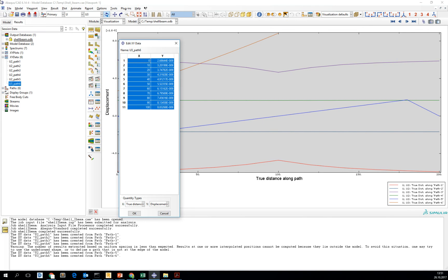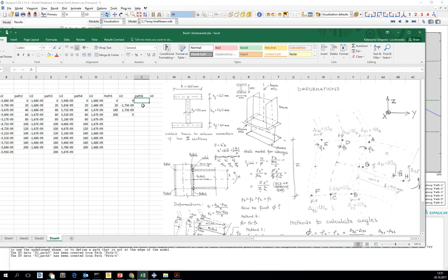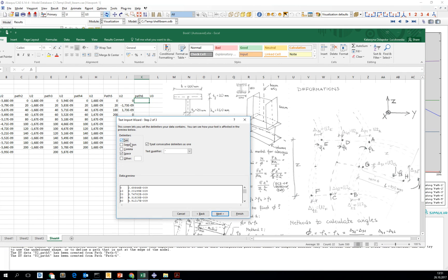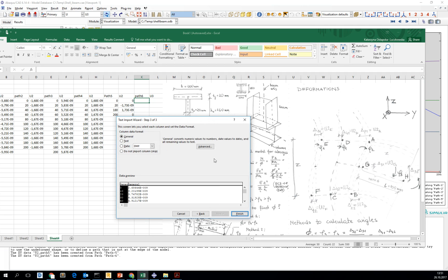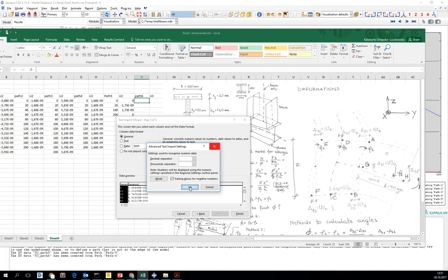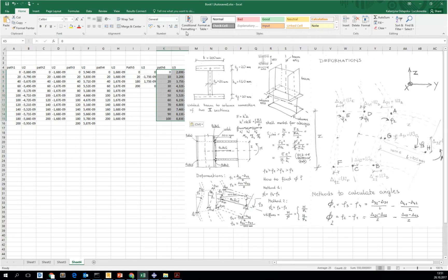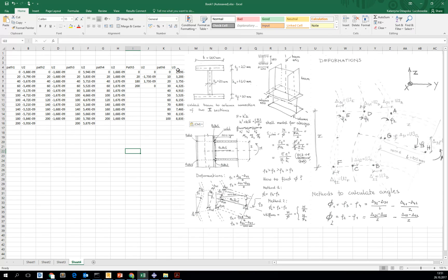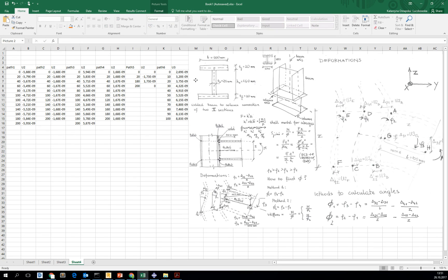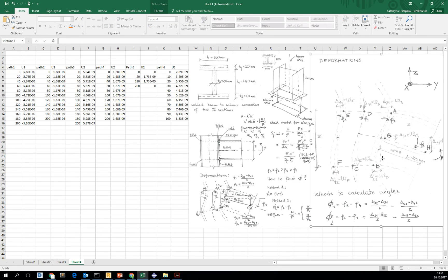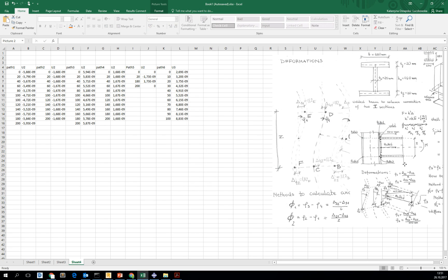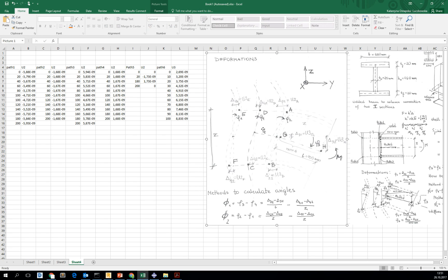And last path. Now we have got all the paths here, and now we can focus on calculating the angles.